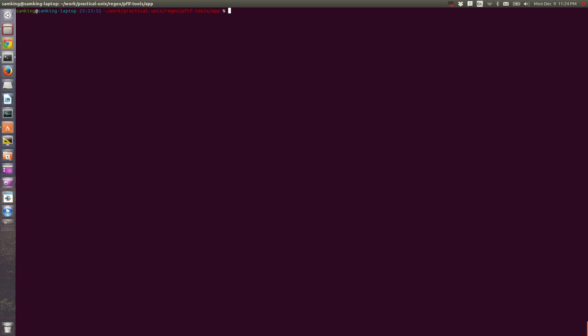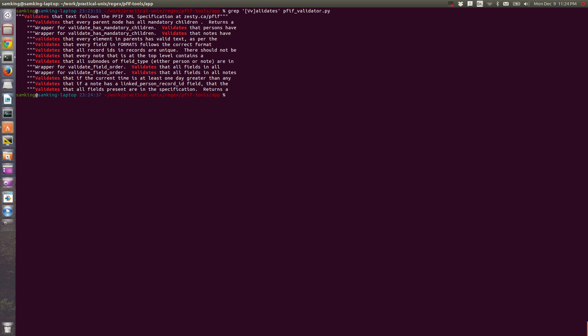Let's say that I want to match the word validates, but I want to do so whether the first letter is capitalized or not. To do this, I can use a character class. A character class is a weird term that just means it includes every character that you list. You define a character class with brackets. So to get validates whether it's capitalized or not, you can say grep bracket capital V lowercase v alidates and p5thvalidator.py. And you can see here I have this one lowercase validates along with the other uppercase validates.